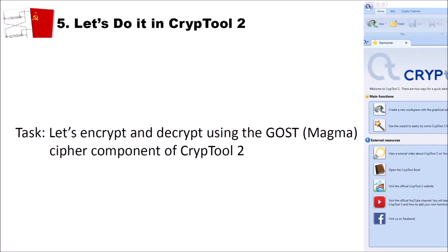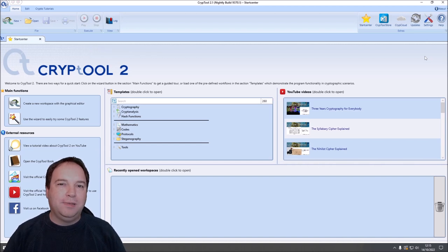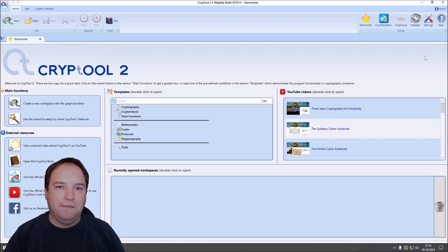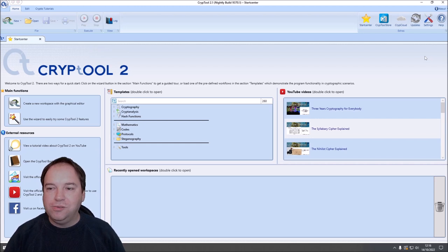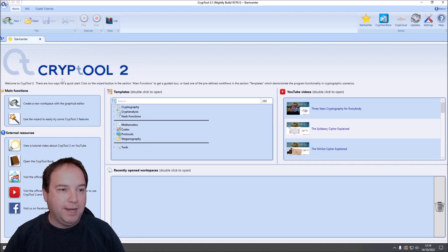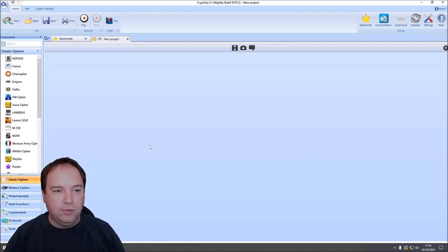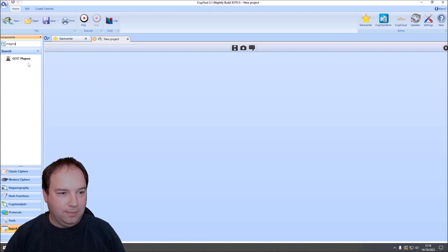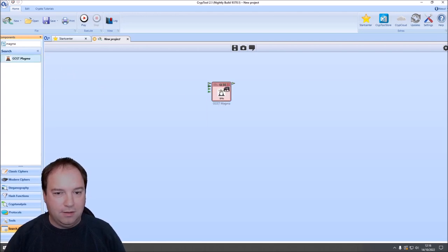Now that we know how Magma and its key schedule work, let's encrypt and decrypt using the GOST Magma cipher component in CrypTool 2. I'm here in the current nightly build of CrypTool 2. I implemented the Magma cipher over the last week, and I want to show you how to use it by creating a new workspace. Click 'New' to get an empty workspace, then search for 'Magma' and drag and drop the Magma cipher onto the workspace.